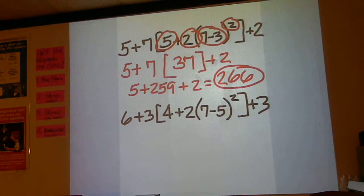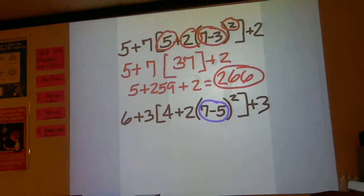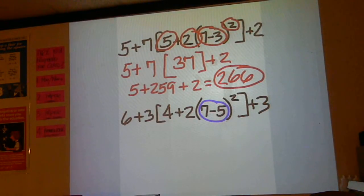Alright, on the second practice problem, we start in the parentheses first, inside the brackets and then inside the parentheses.